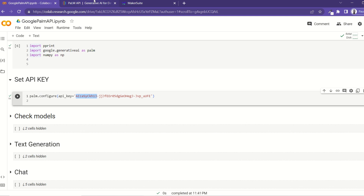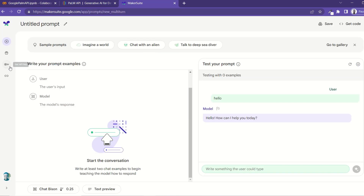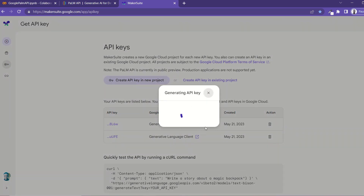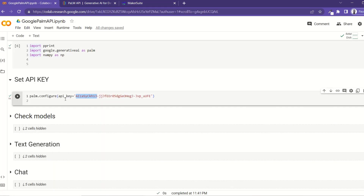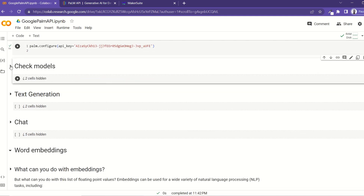The next step is to set our API key. You use the configure function and set your key. Assuming you have access, the key is found here — you click on the key icon. I already have two keys but I can create another one by clicking on 'Generate API Key'. Once it's generated, I can copy the key and paste it into the configure function, then run this cell to set my API key.